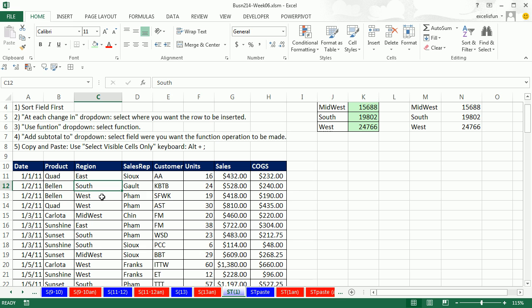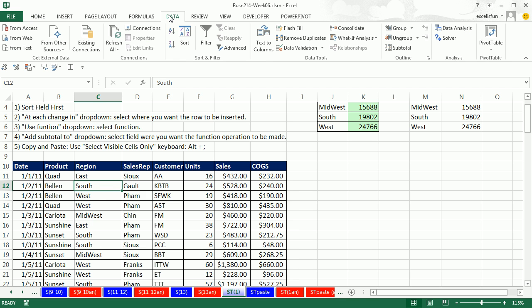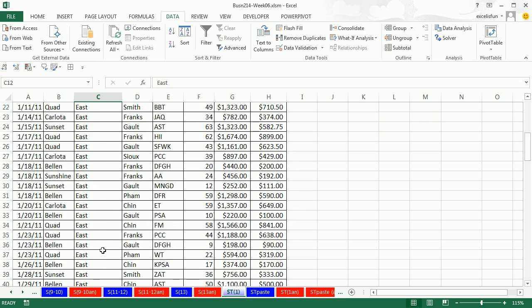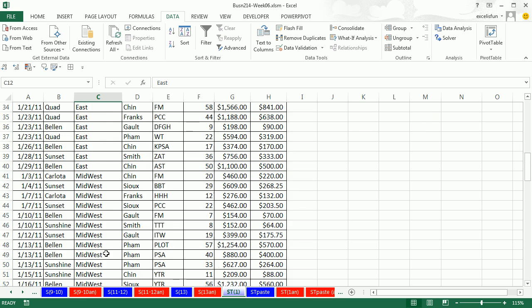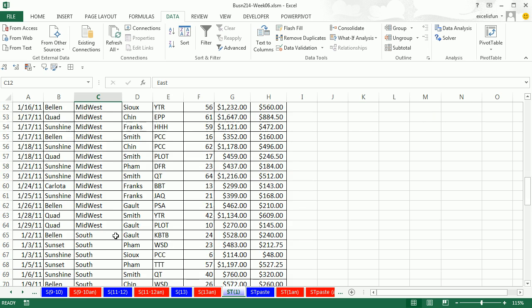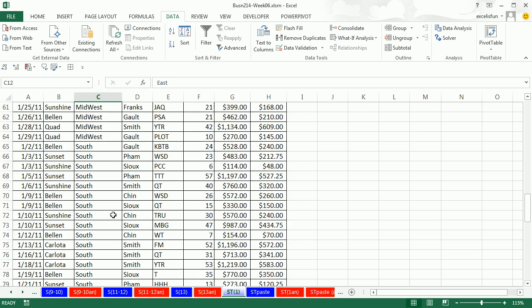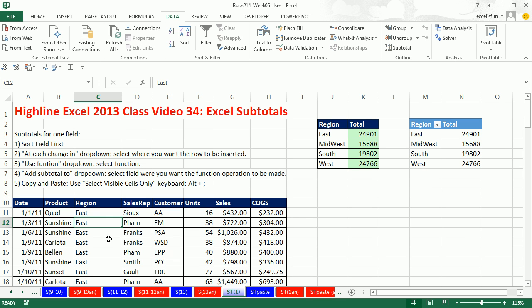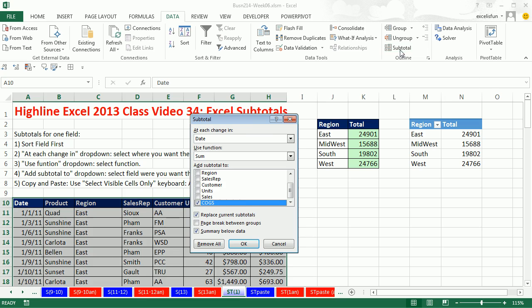I'm going to click in a single cell, data, and there it is. I'm going to do A to Z. So instantly, we have our east, midwest, south. Once we've sorted, now we can go to data, outlines, subtotal.